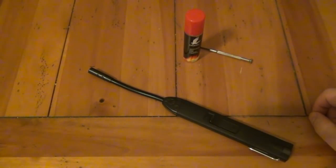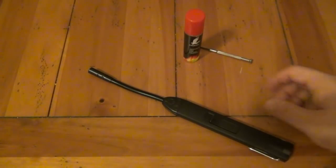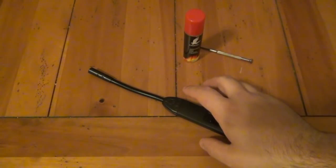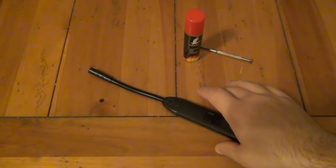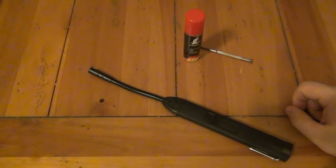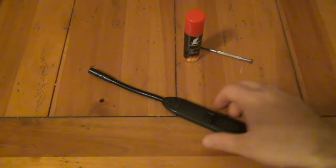It's probably a very common problem with butane lighters. Basically what happened is air got trapped in the line. Very simple problem, very simple fix.